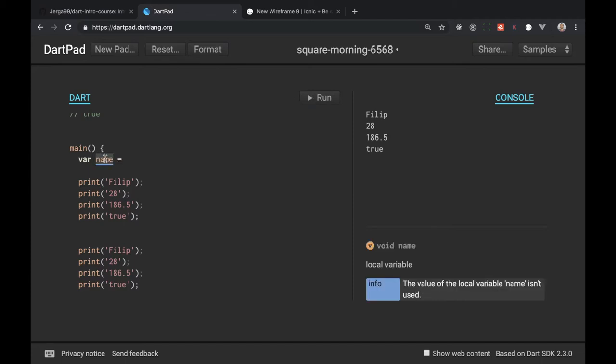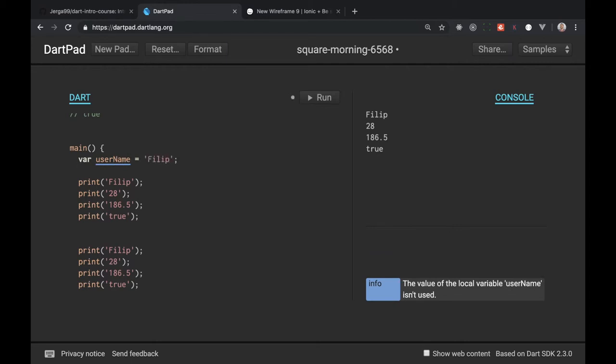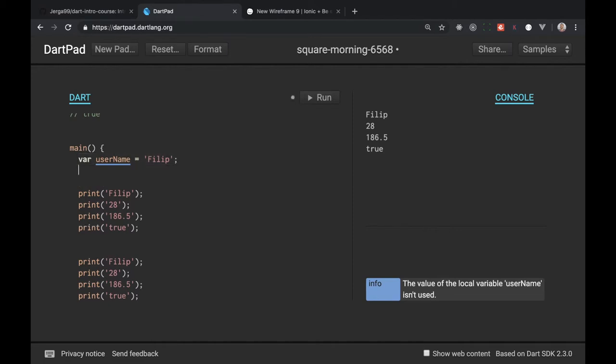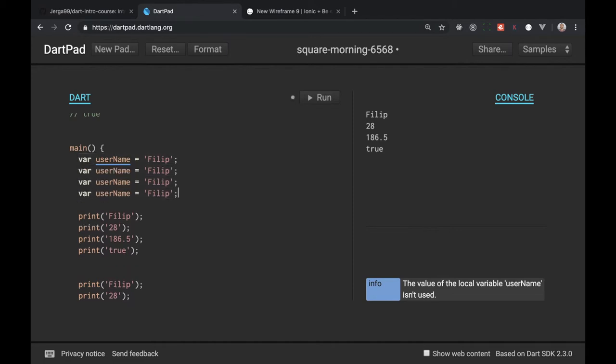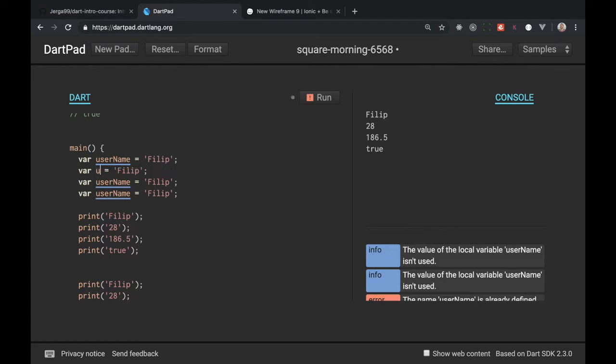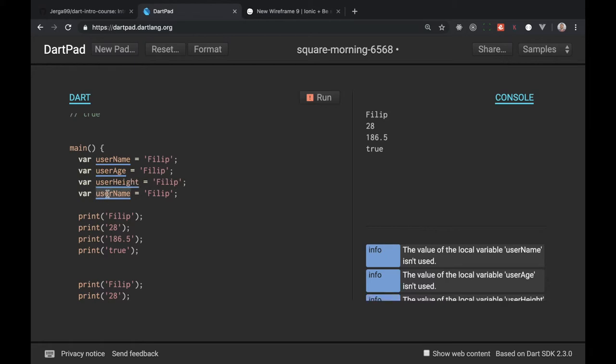Let's say username. So here is a name of variable, my variable name is username and I can write here Philip. I can create a variable for my other values so let's say here user age, here will be our user height and here will be user employee status.